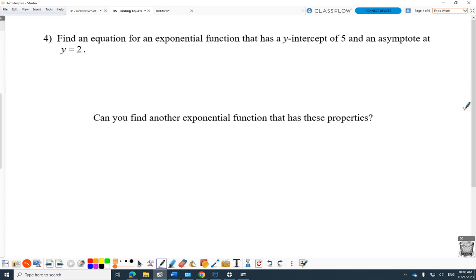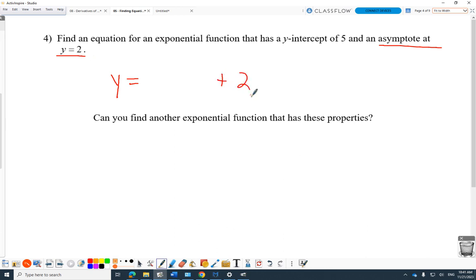Question 4: find an equation for an exponential function that has y-intercept 5 and an asymptote at 2. The asymptote at y equals 2 locks me right in — I'm locked into having a plus 2 out there. I've got to move up 2; I can't play around with that. But now I need y-intercept 5. I'll use 3 to the x as the base — but that's going to have y-intercept 1 moved up 2 to y-intercept 3. That's not going to work; I need a number there.